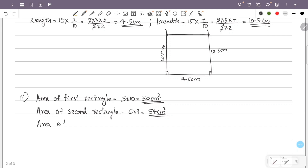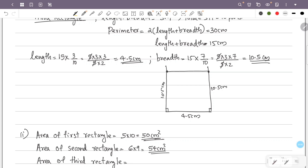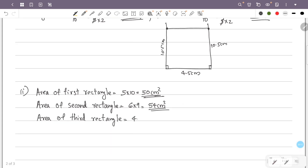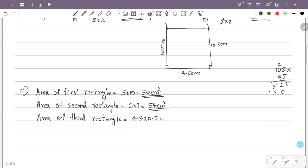Area of the third rectangle: length is 4.5 cm and breadth is 10.5 cm. So area equals 4.5 times 10.5. That is 105 times 45 divided by 100, which equals 47.25 cm².